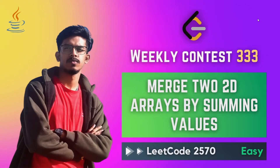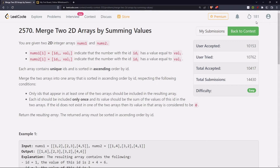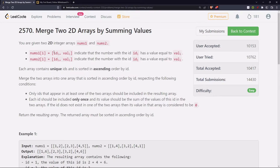Hello everyone, let's solve the first problem from LeetCode Weekly 333, that is 'Merge 2D Arrays by Summing Values'. You are given a 2D integer array nums1 and nums2. nums1[i] consists of two values: ID[i] and val[i], indicating that the number with ID i has a value equal to val[i]. Similarly for nums2 as well.